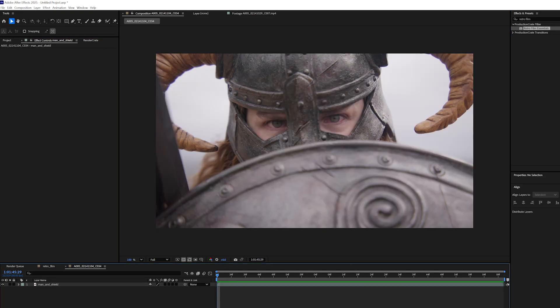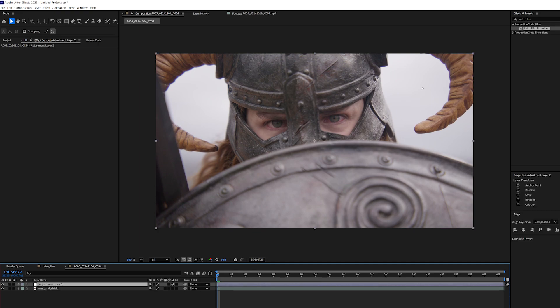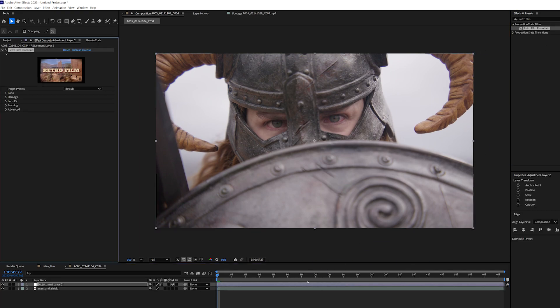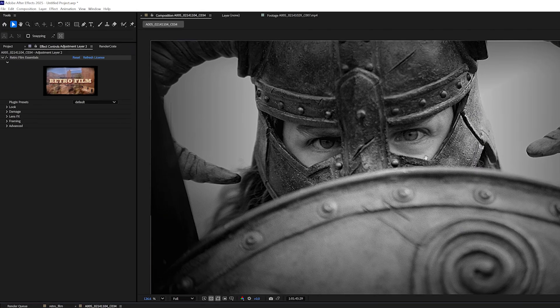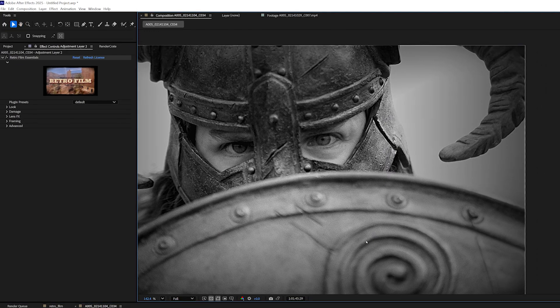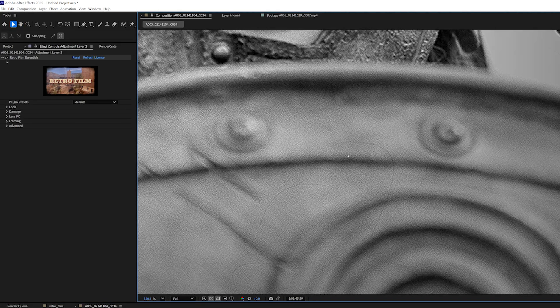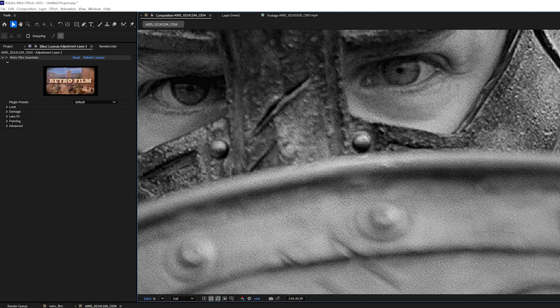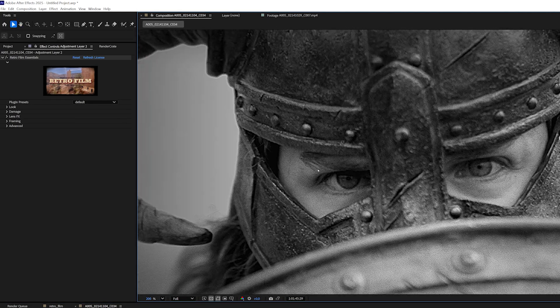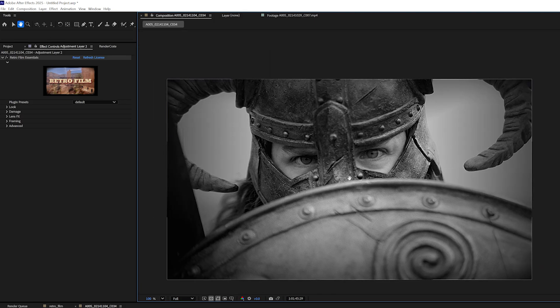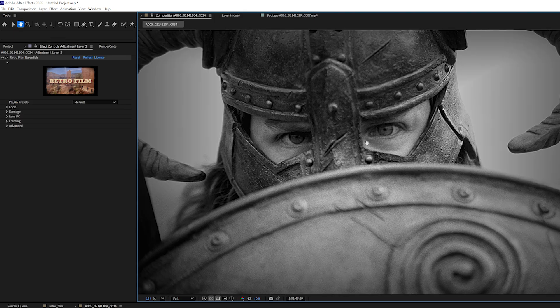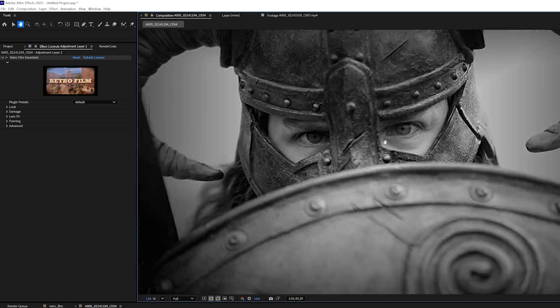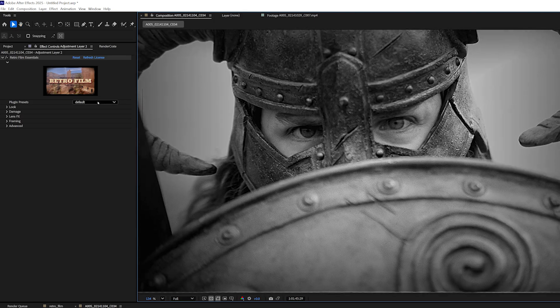Alternatively, I can create an adjustment layer and drop my Retro Film Essentials plugin onto that adjustment layer. And instantly, we can see the default look, which has these awesome realistic hairs. It has some grain, it has some blurring and sharpening, and we get this really cool look.